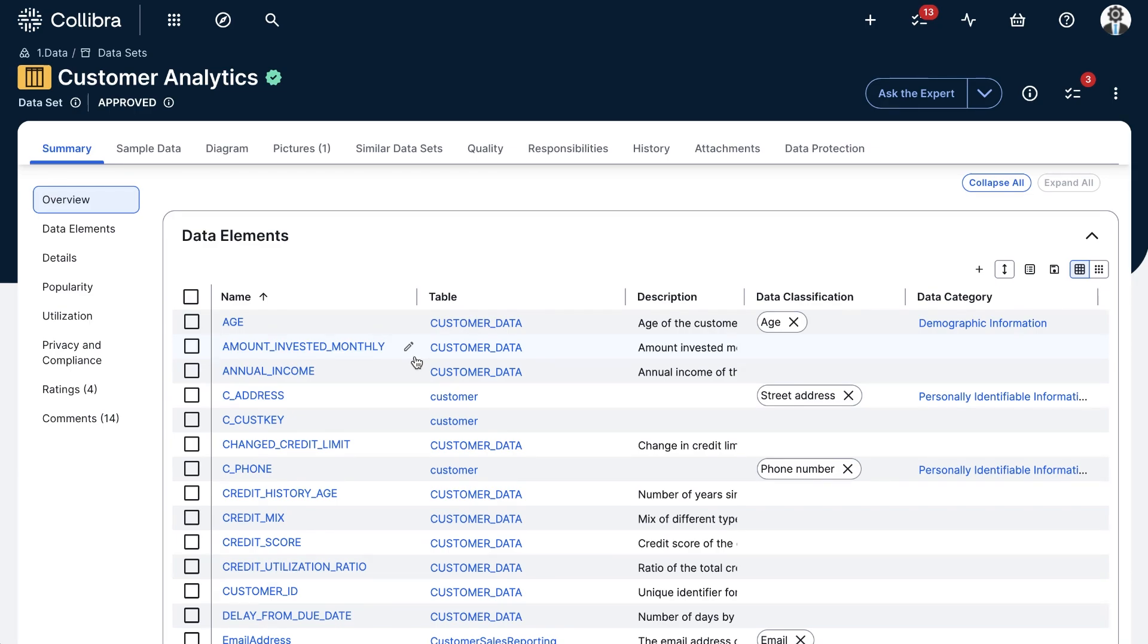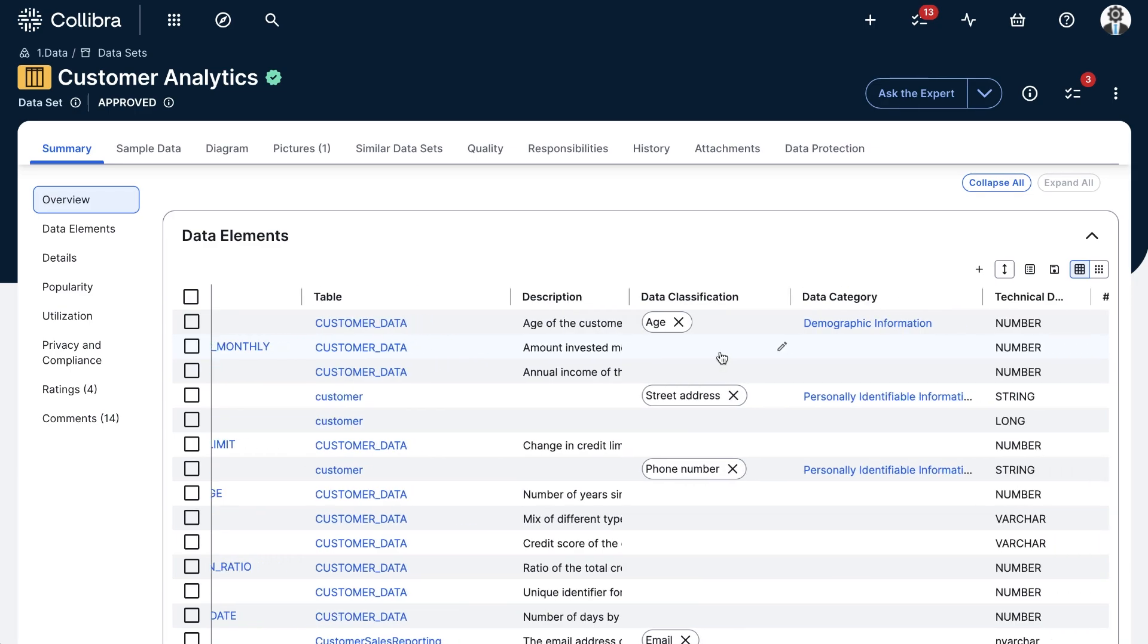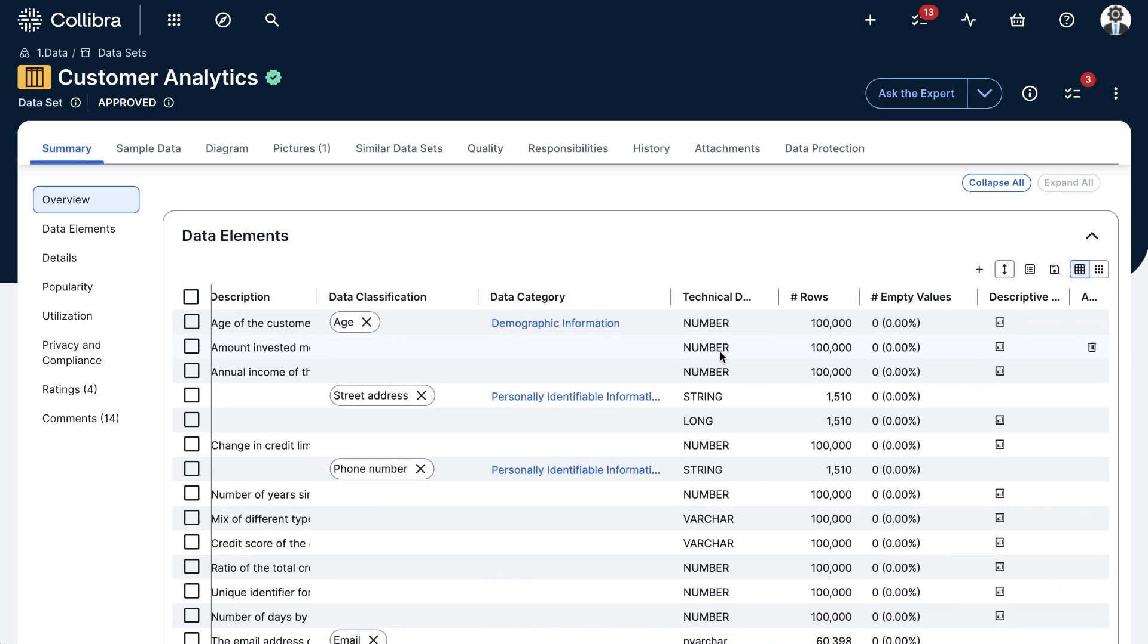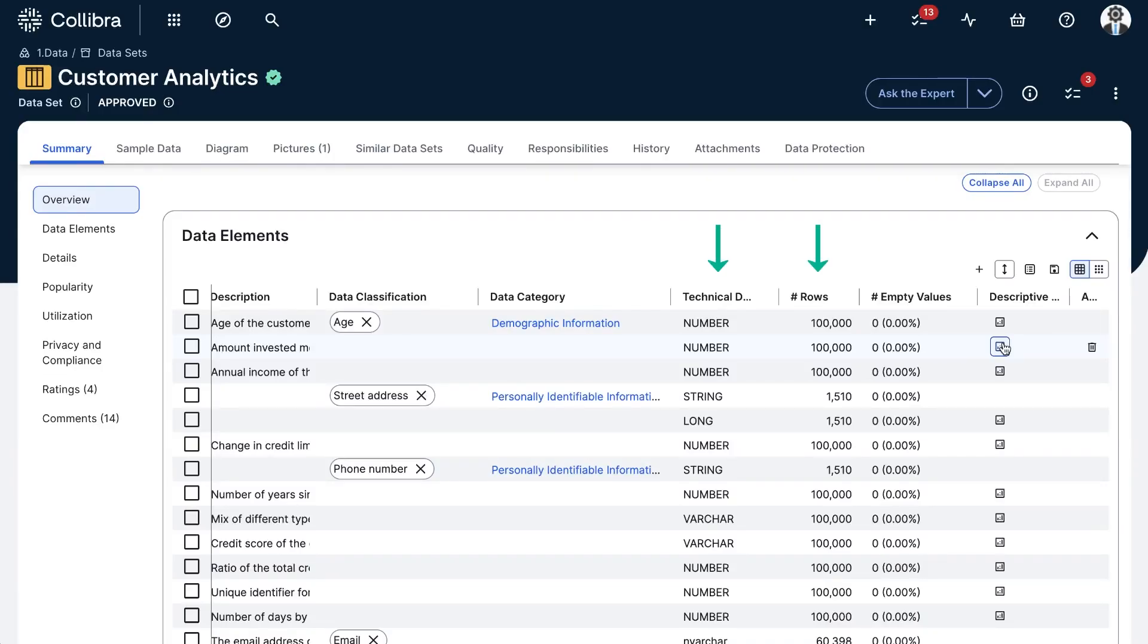Right from this view, basic information of each column is displayed: name, classification tags, description, and also some profiling information such as data type, number of rows, number of empty values, and chart view.